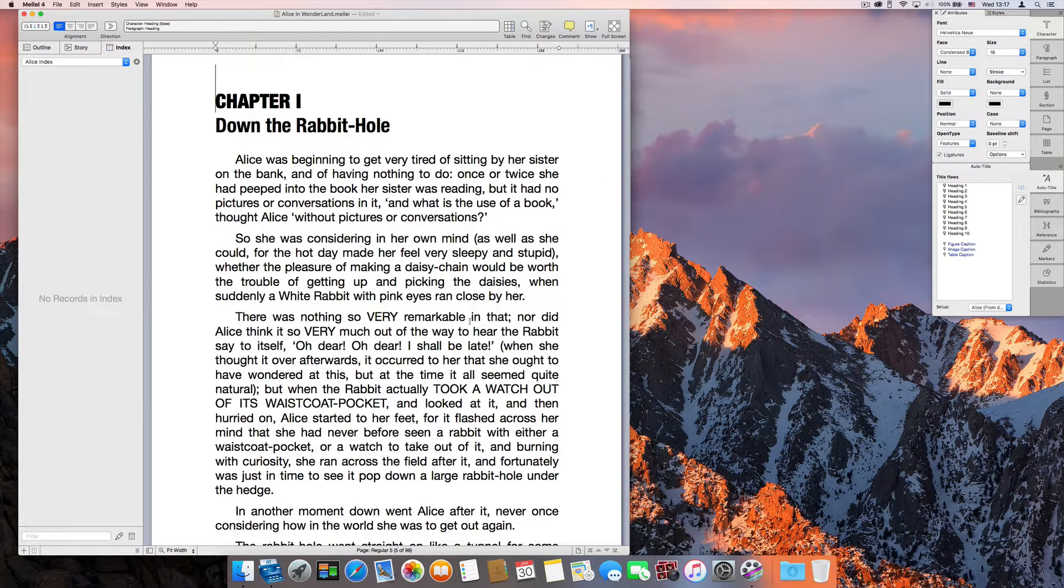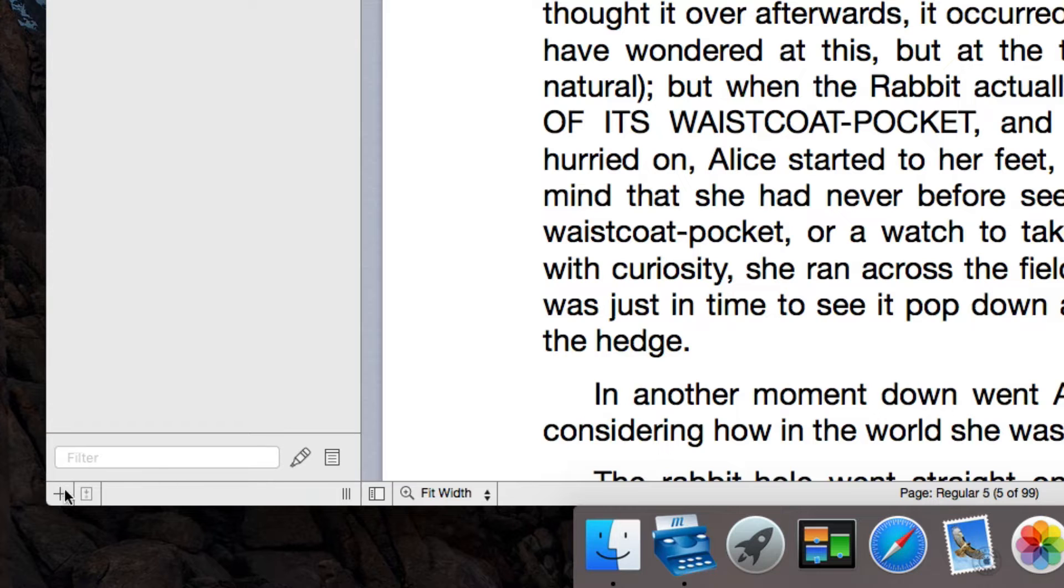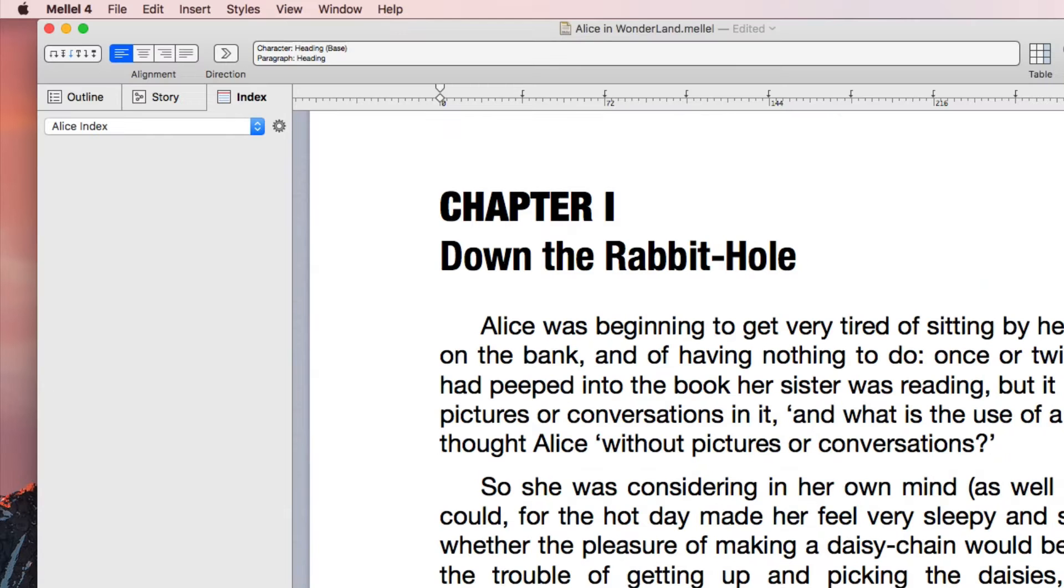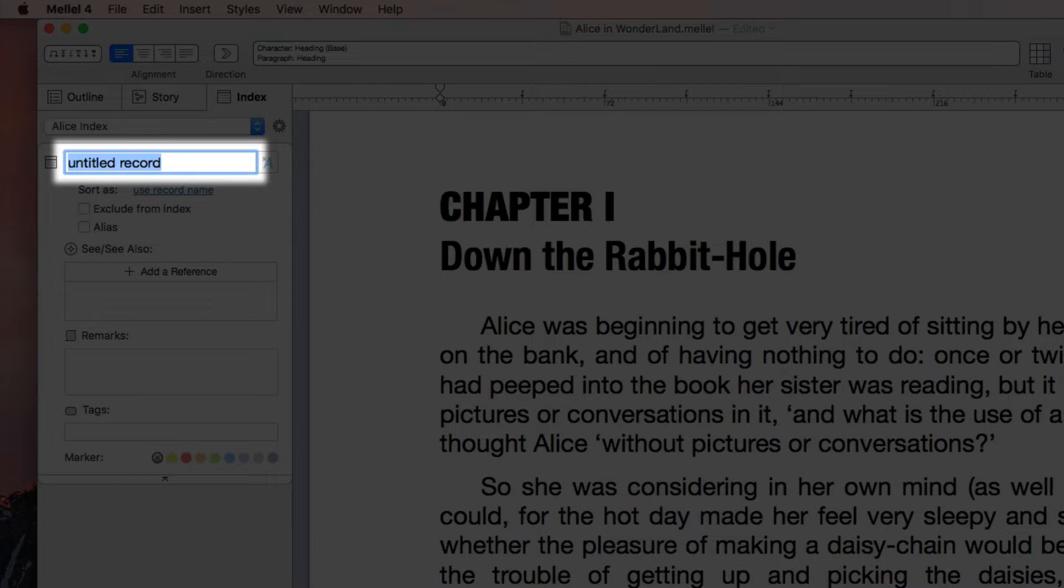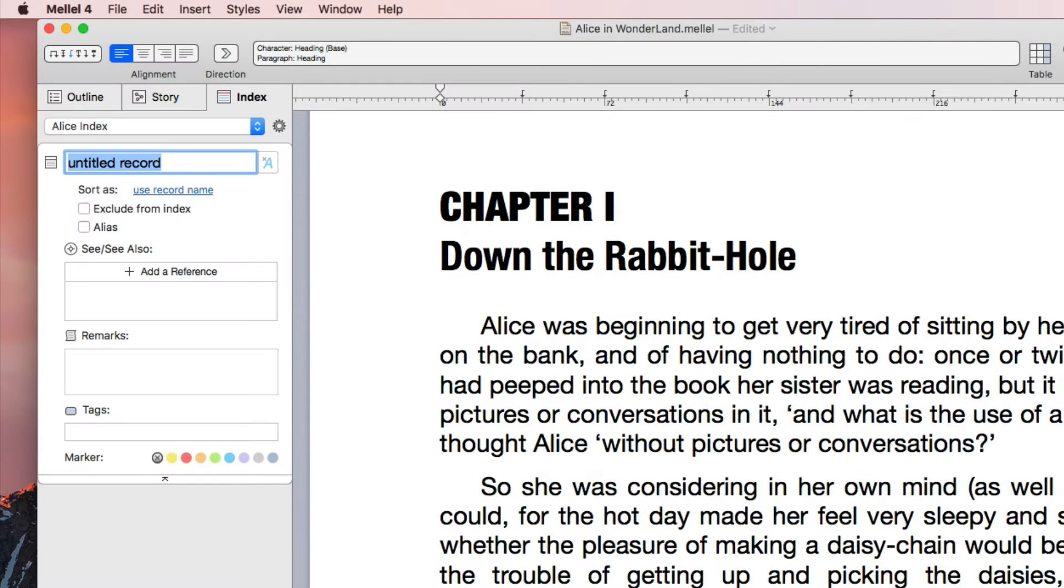To create a record, press the plus button at the bottom of the Index pane. The record name is the name of the person, object, or concept we want to index. Let's call this one Alice.